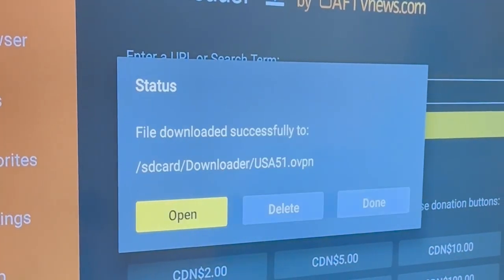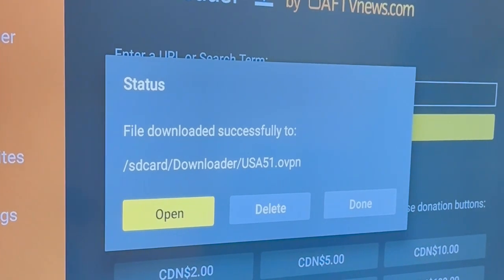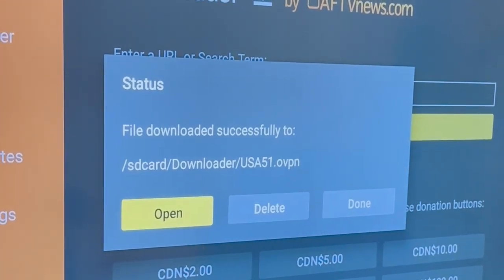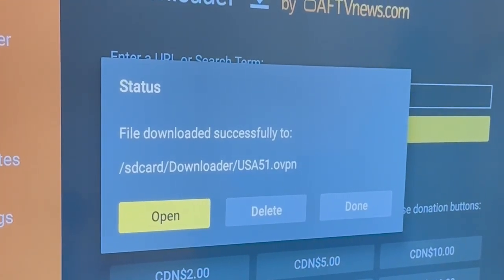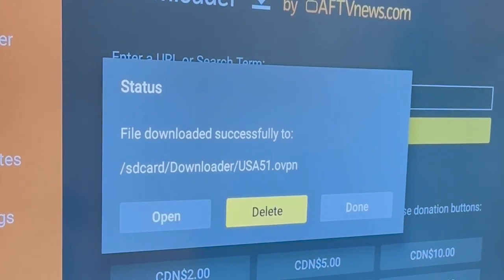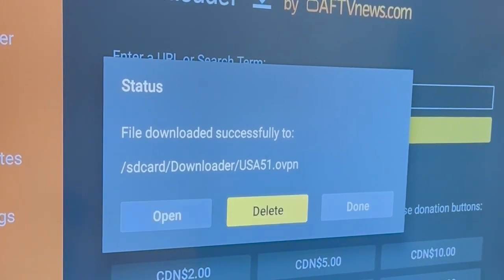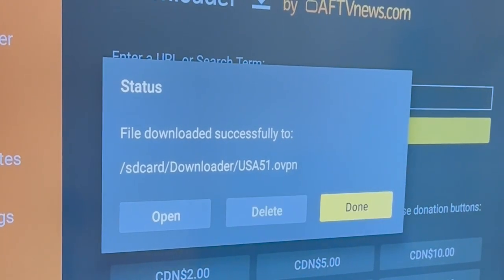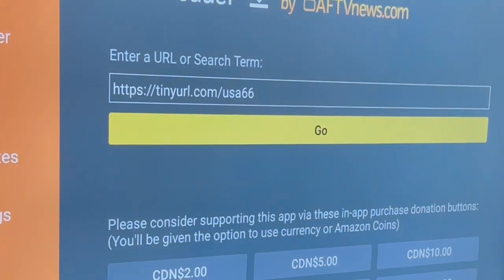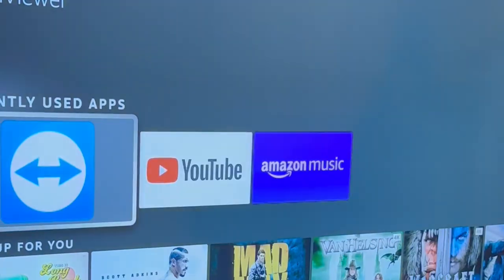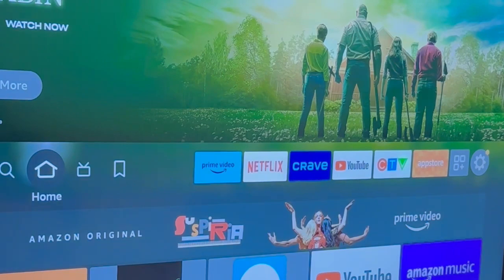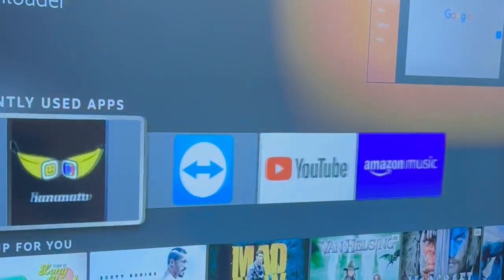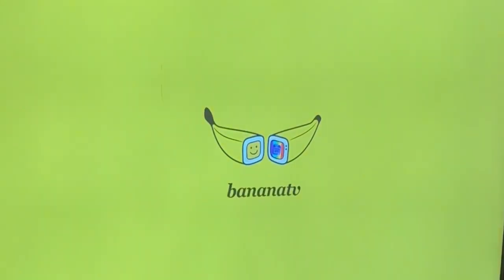We press go. Okay, when it says file downloaded successfully we don't choose open or delete. We don't want to open the file through the downloader, we want to open it through the Banana TV.